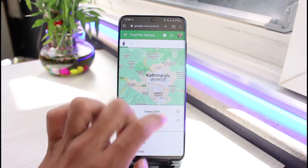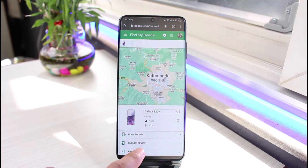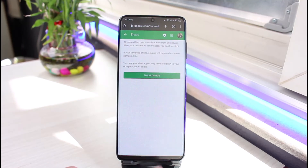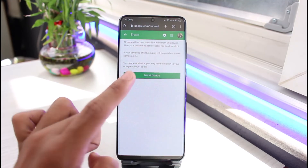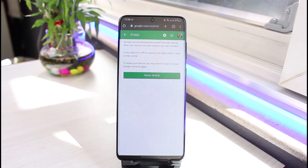Once you find the lost device's location, it's very easy to delete the data. Just tap on the option called Erase Device at the bottom. It will ask for a confirmation saying all data will be permanently erased from this device. Tap the Erase Device button again to delete the data from the lost device.